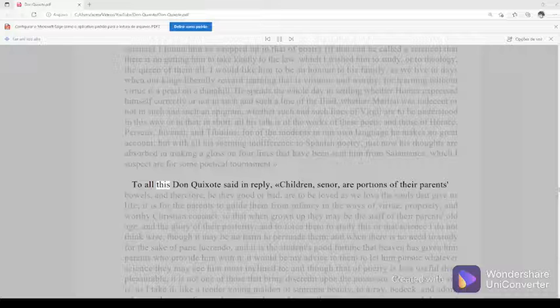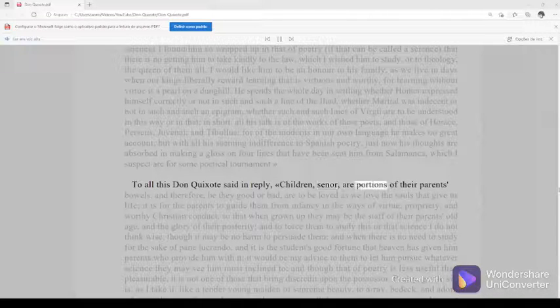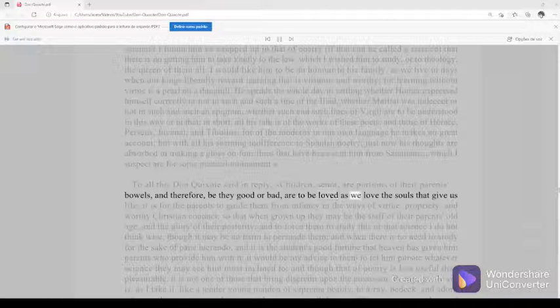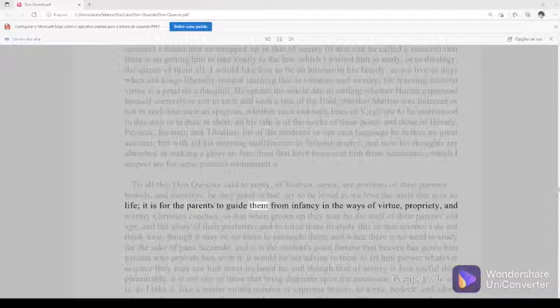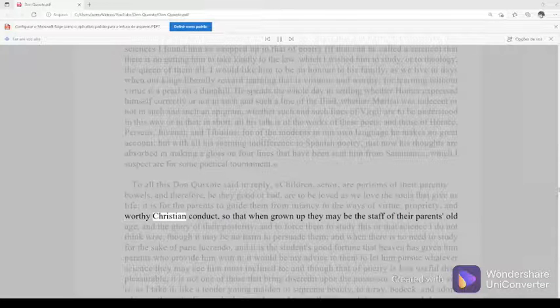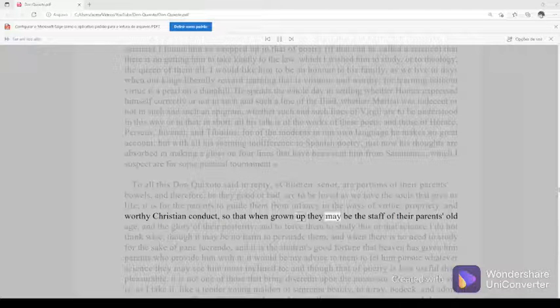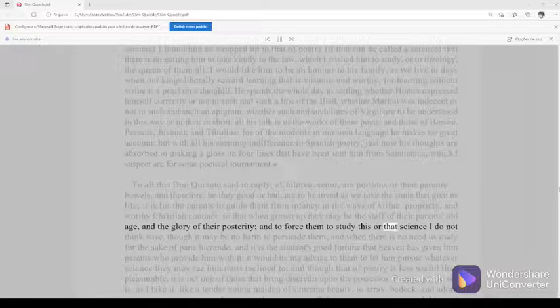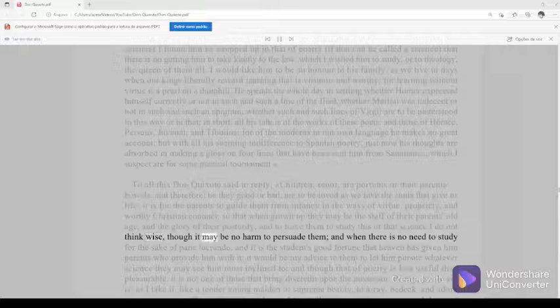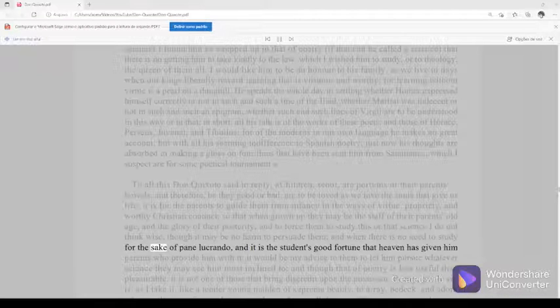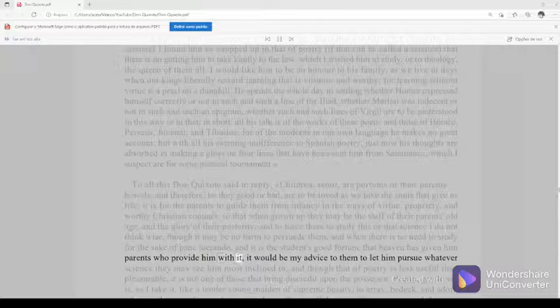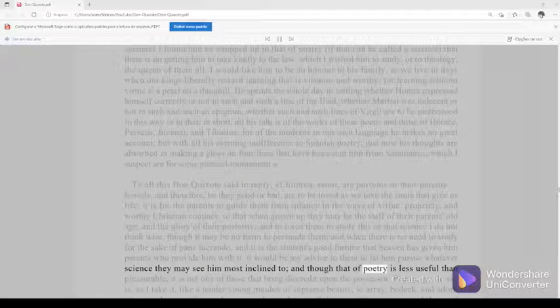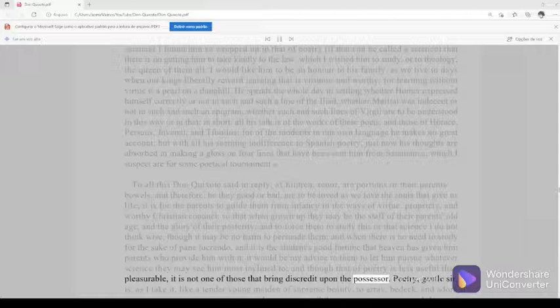To all this, Don Quixote said in reply, Children, señor, are portions of their parents' bowels, and therefore, be they good or bad, are to be loved as we love the souls that give us life. It is for the parents to guide them from infancy in the ways of virtue, propriety, and worthy Christian conduct, so that when grown up they may be the staff of their parents' old age and the glory of their posterity. And to force them to study this or that science, I do not think wise, though it may be no harm to persuade them. And when there is no need to study for the sake of pane lucrando, and it is the student's good fortune that heaven has given him parents who provide him with it, it would be my advice to them to let him pursue whatever science they may see him most inclined to. And though that of poetry is less useful than pleasurable, it is not one of those that bring discredit upon the possessor.